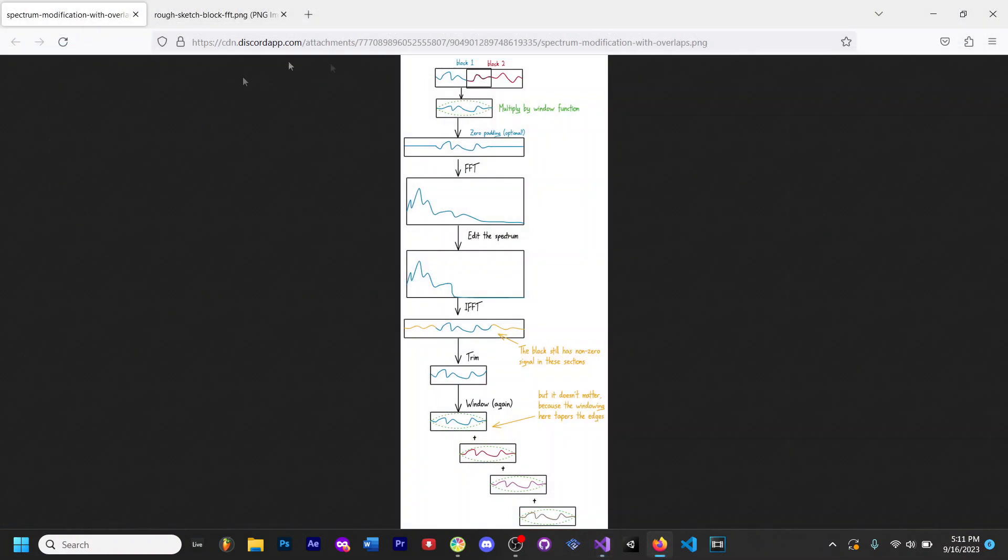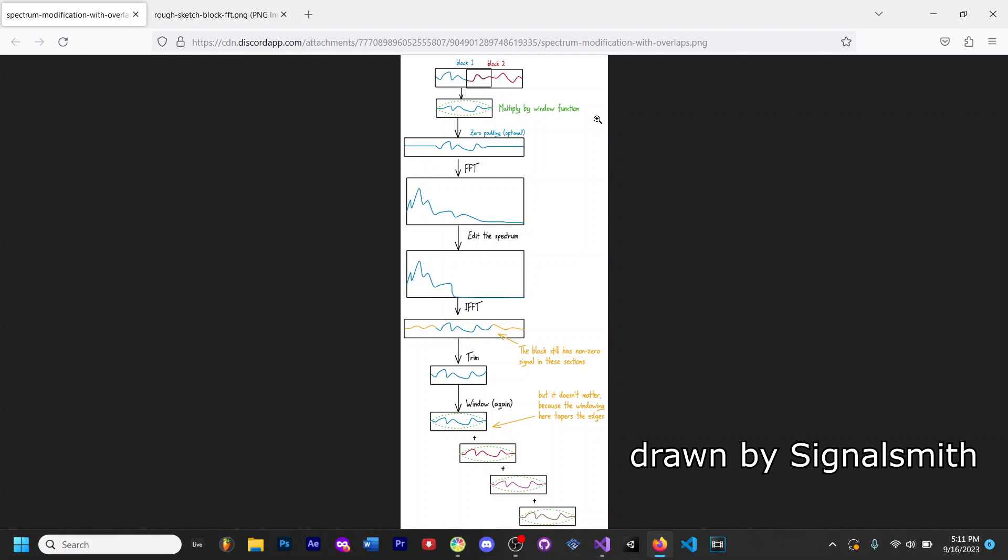Okay so this is a graphic drawn by Signalsmith over on the audio programmer Discord. He's an extremely smart audio programmer that has been doing this way longer than I have.